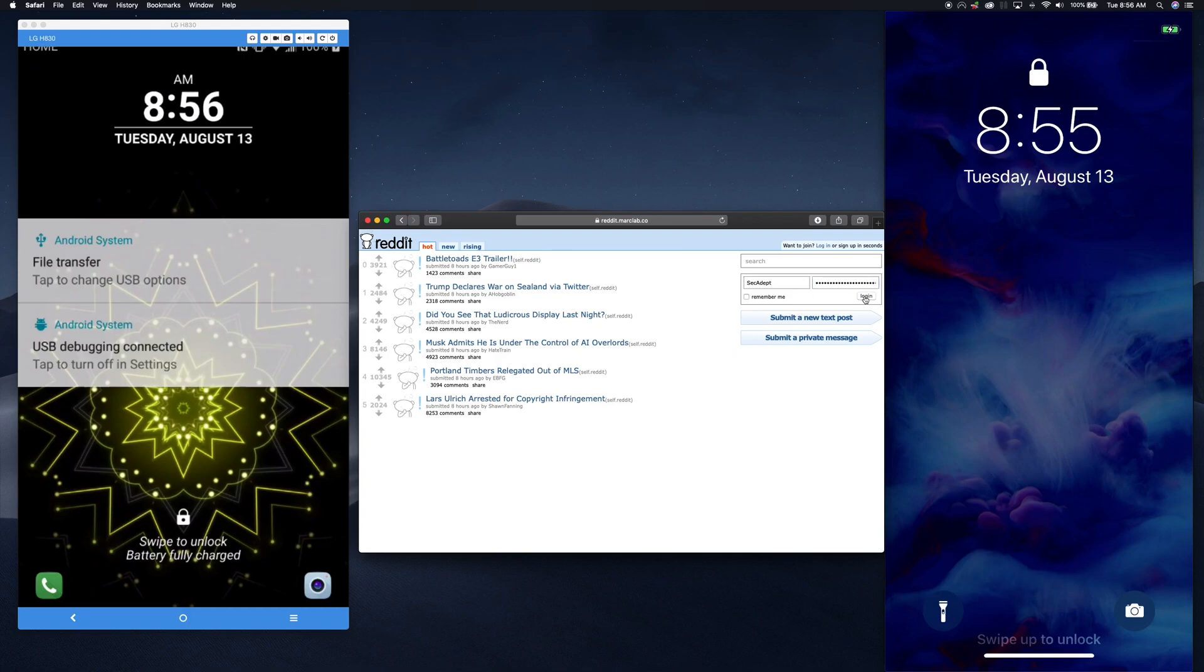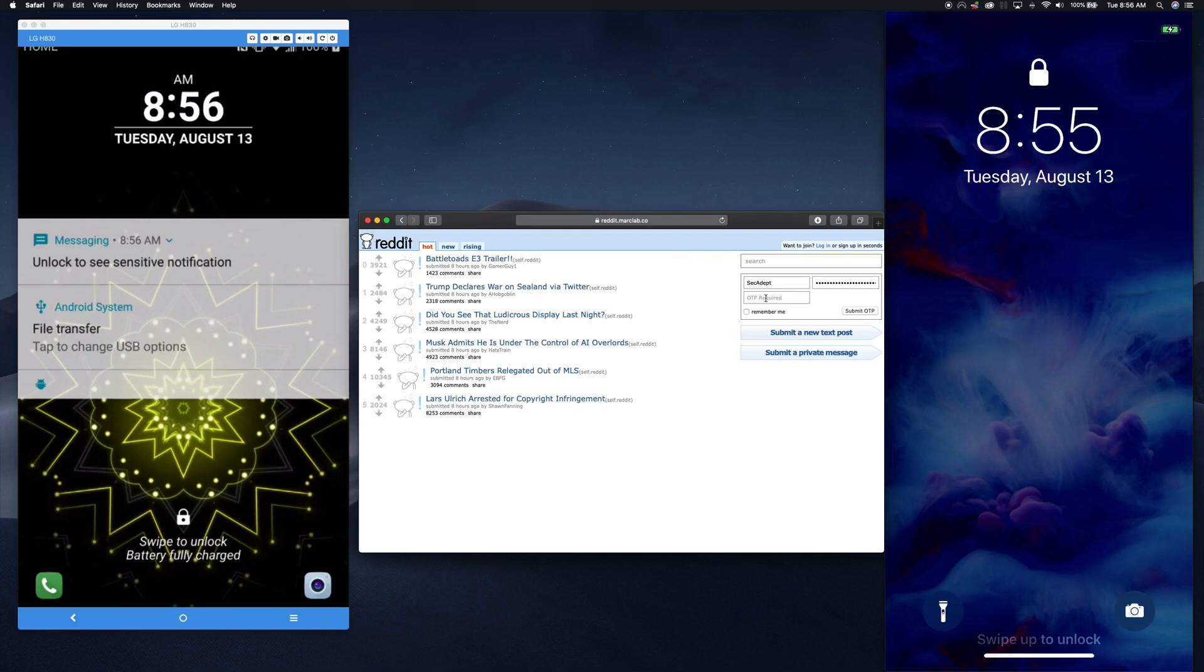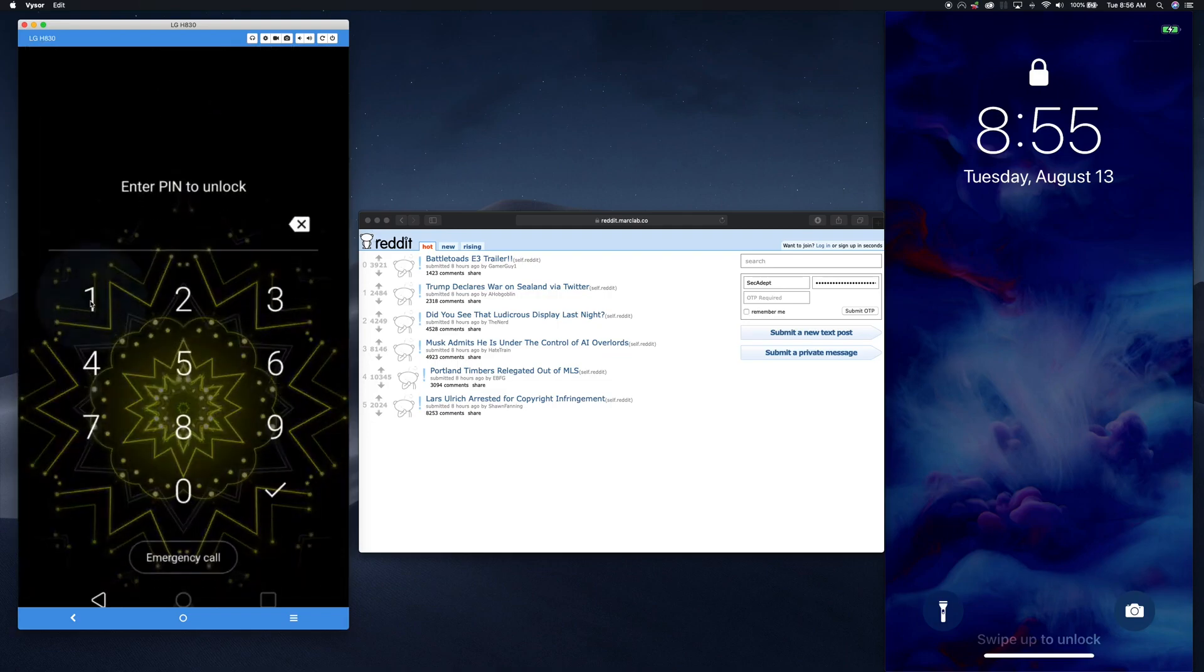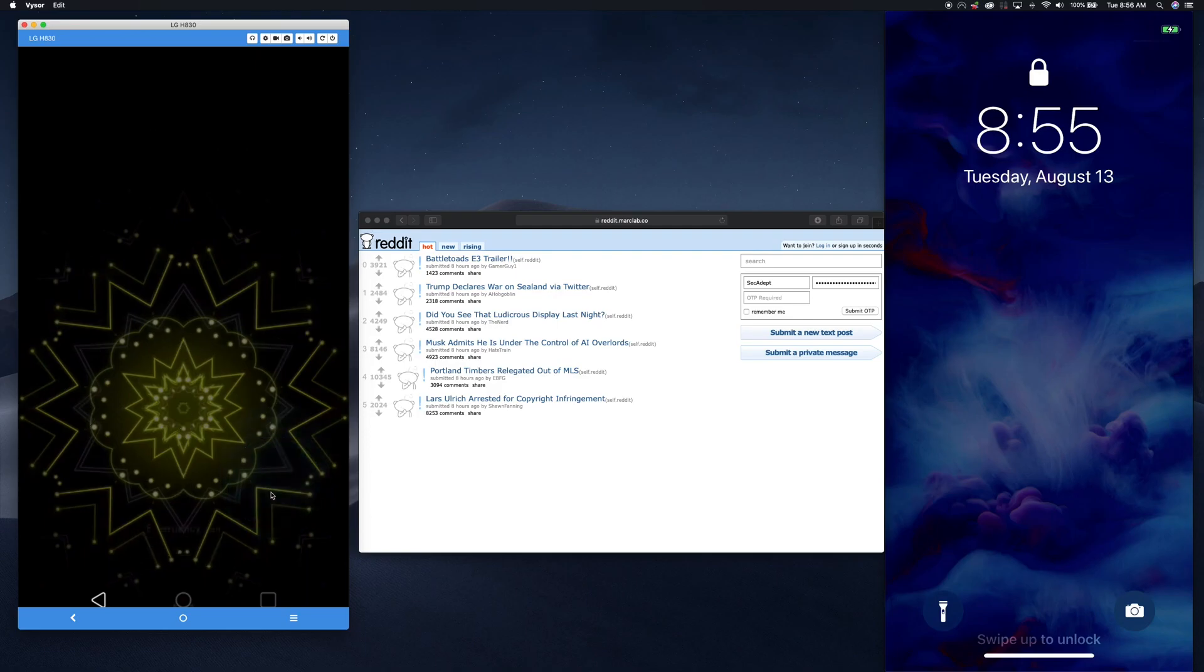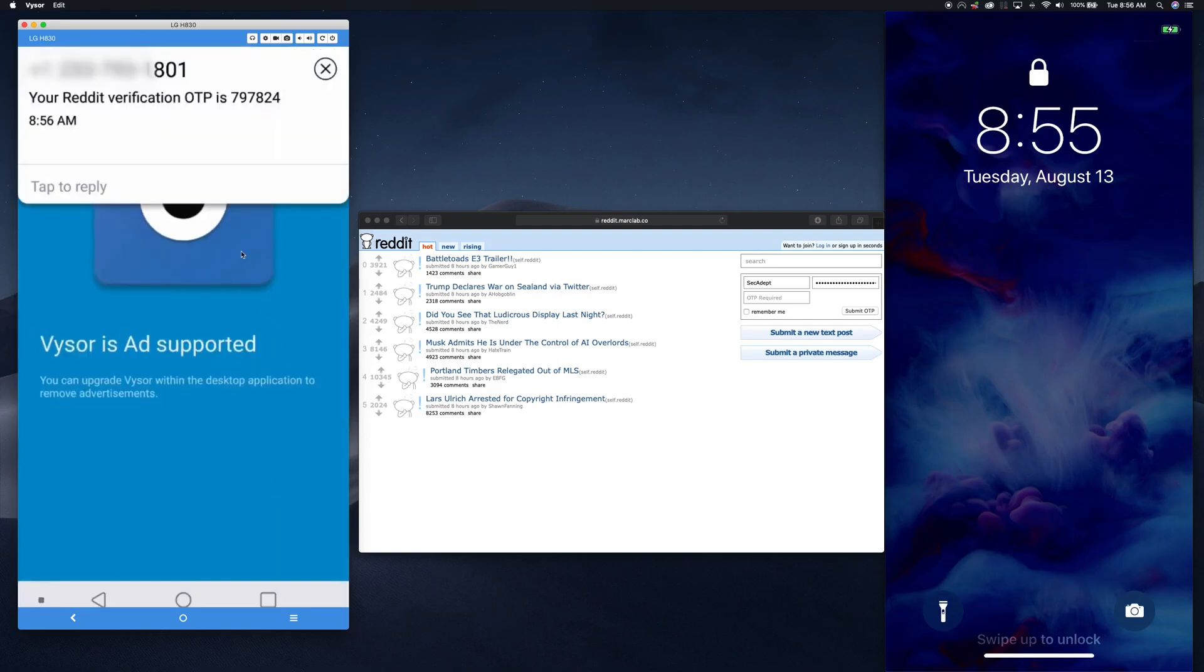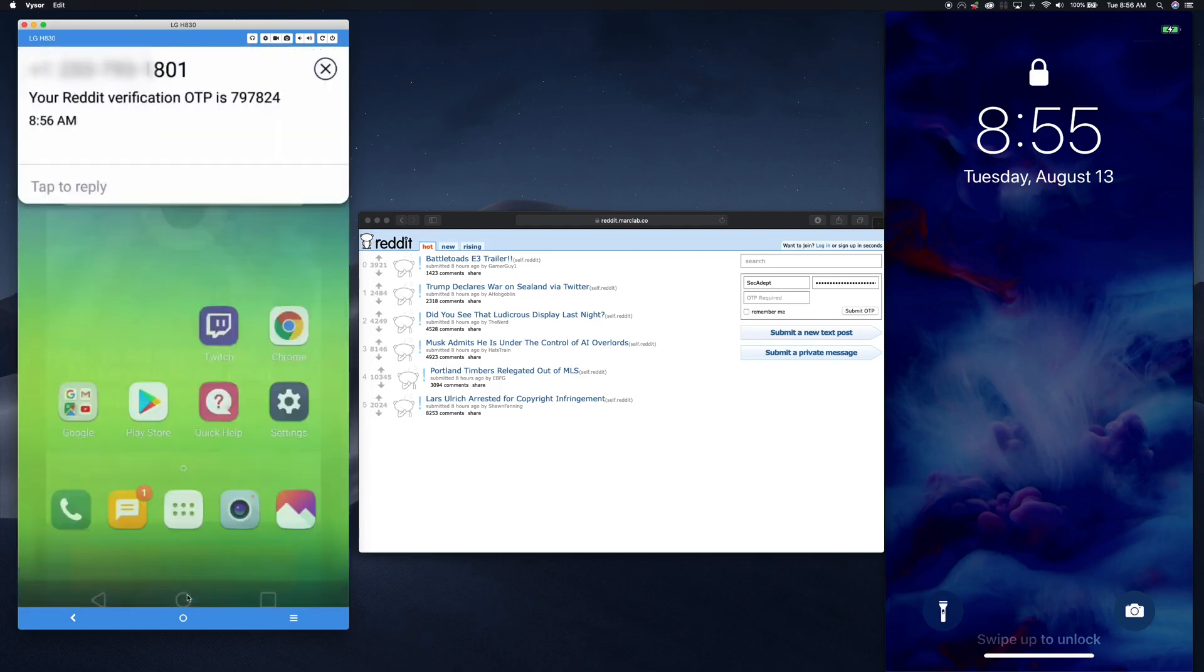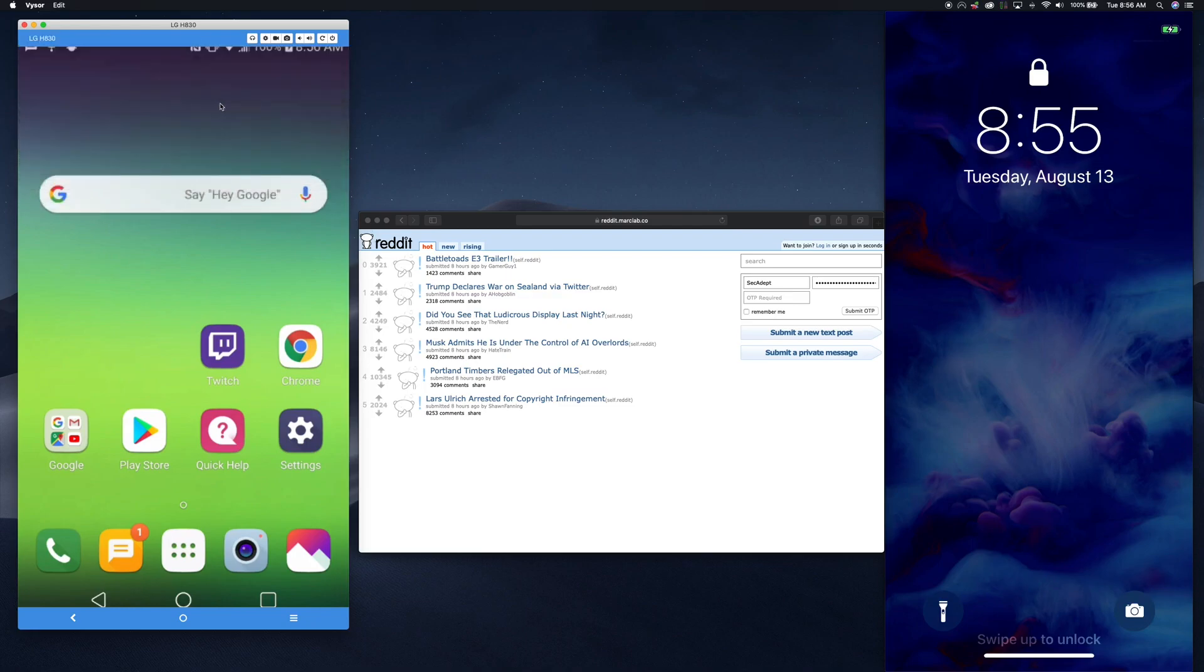I'm going to go ahead and log in with my username and password. However, when I log in, it's asking me for an OTP, a one-time password. And in fact, this Android phone, if we go ahead and unlock it, you can actually see the one-time password. The one-time password has been sent to this phone.